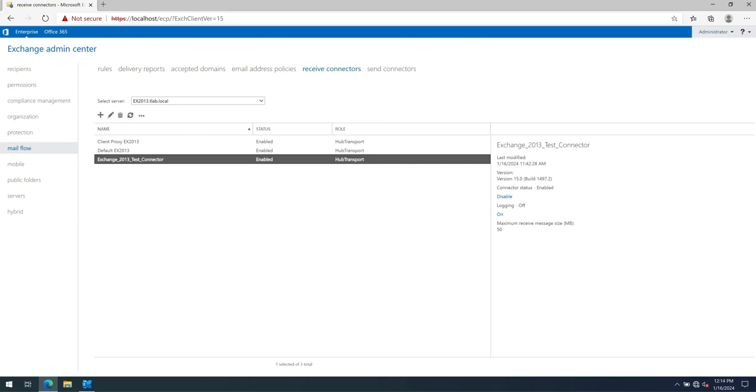Now, to save time in the video, I have downloaded the script that Thomas, another Exchange MVP, has put together on GitHub. I will put it in the description of the video for you to download and I have got everything set up for us.